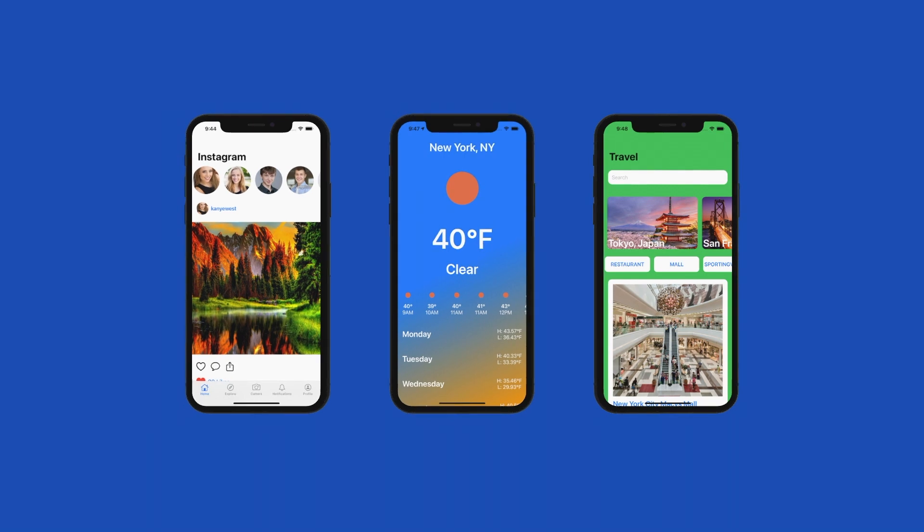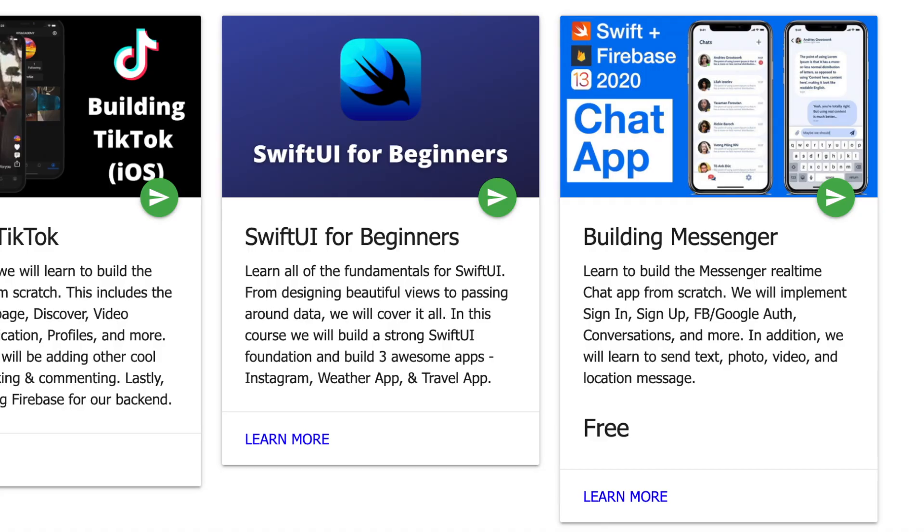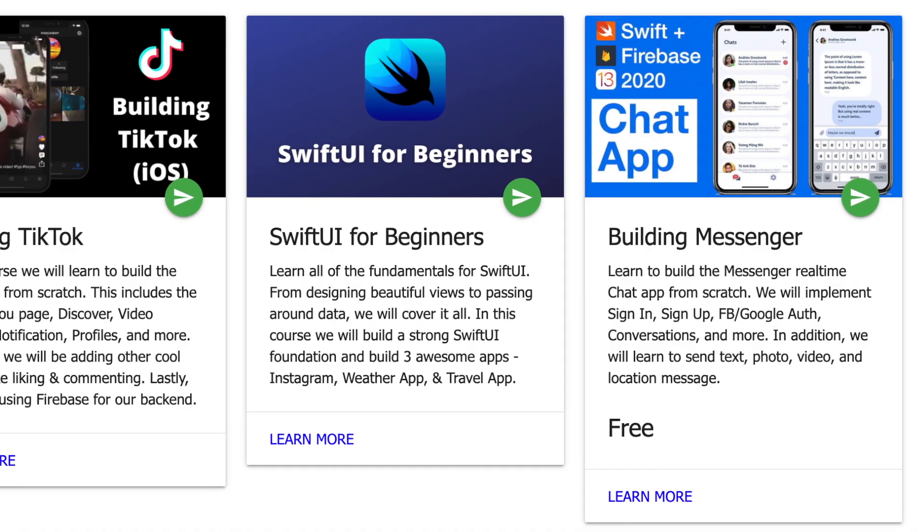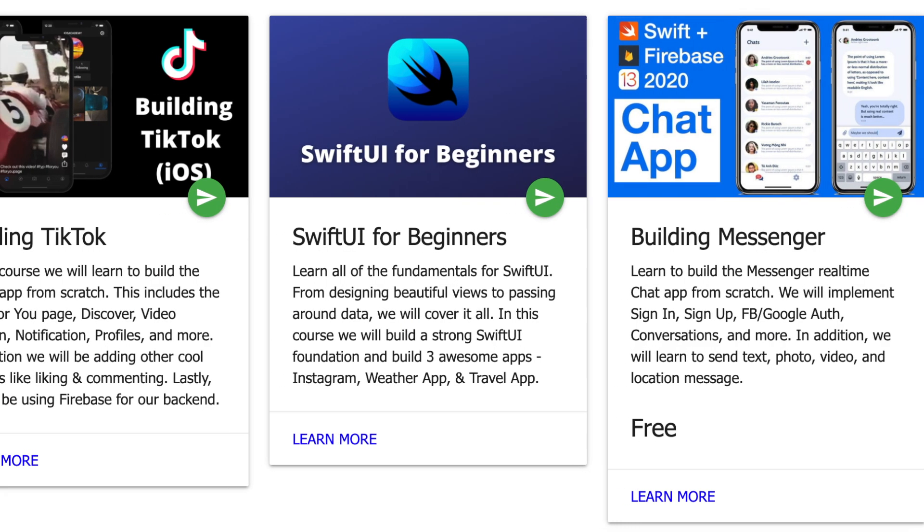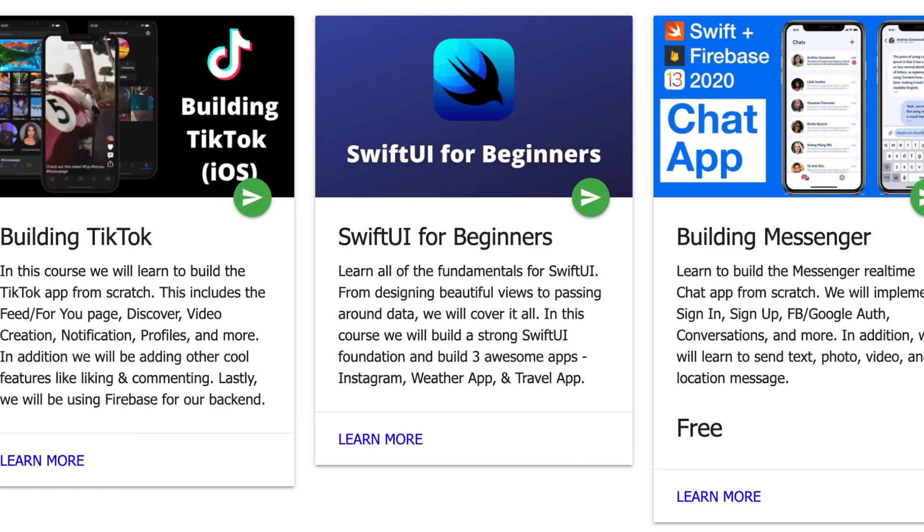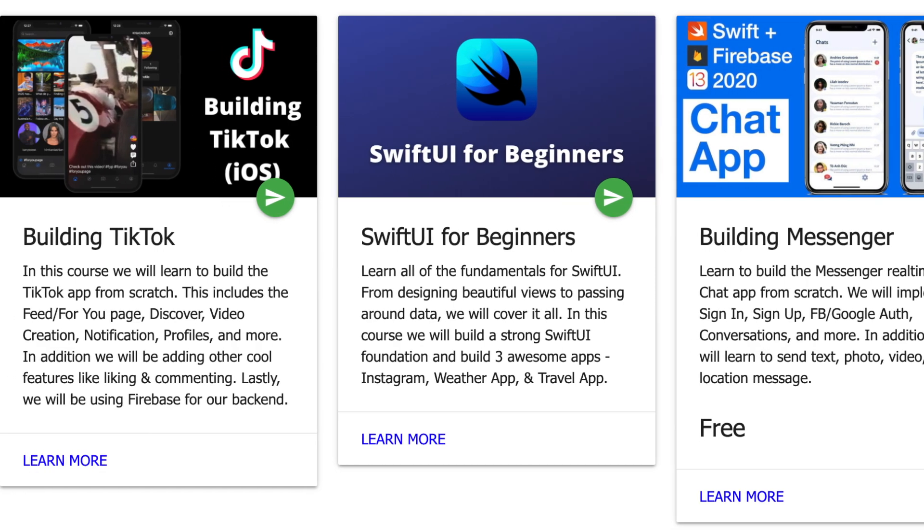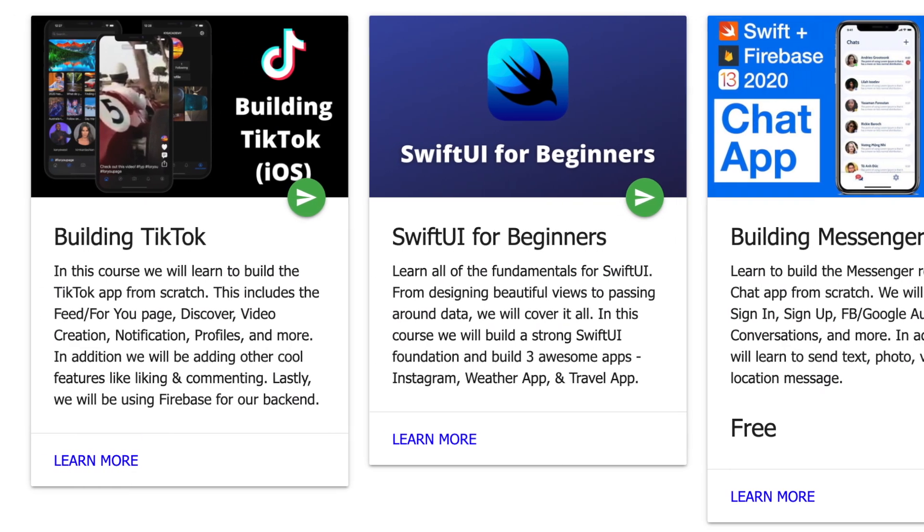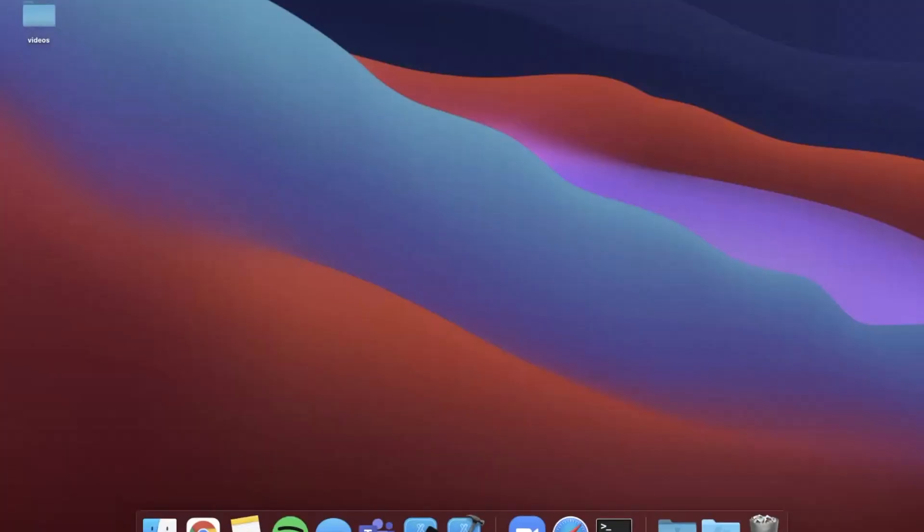Quick pause before the video. This video is brought to you by iosacademy.io. Head on over to check out the newly launched TikTok and SwiftUI courses. Learn to build world-class professional apps in a fraction of the time quickly and efficiently. That said, let's get back to the video.